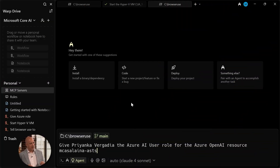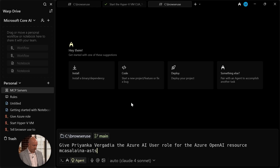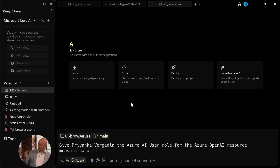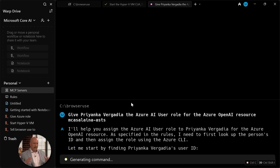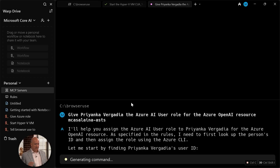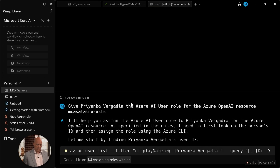We're going to start kind of technical here. I'm going to start with one type of general purpose agent called Warp. This is Warp, and it's not a Microsoft product, although we do work with them to make sure it works on platforms like Windows. Warp is a type of general purpose agent targeted at developers — people who use terminals. This is an AI-enabled terminal. I'm going to use this to give Priyanka access to one of my Azure resources. I typed in 'give Priyanka the Azure AI user role for this resource,' and now you can see it's doing it.